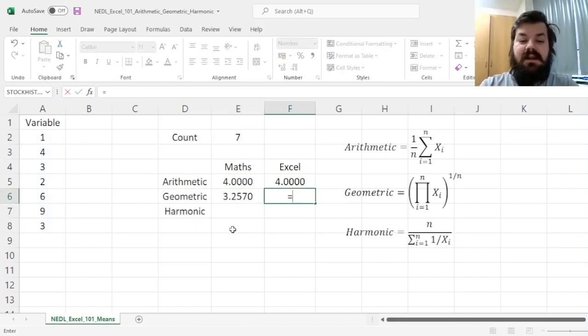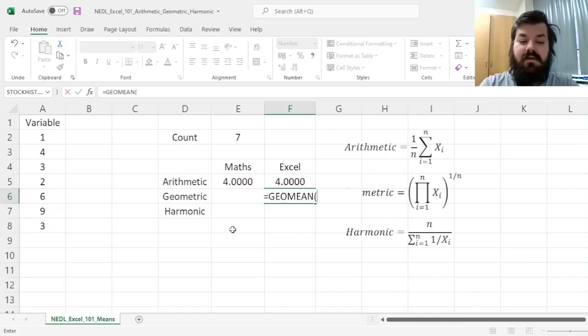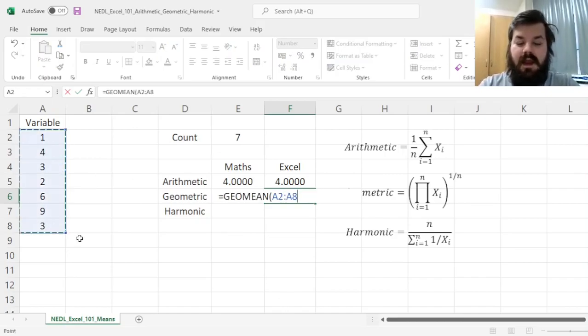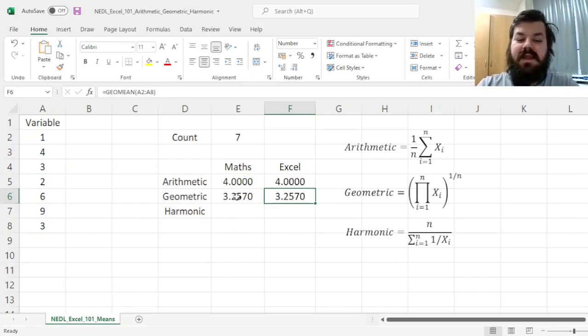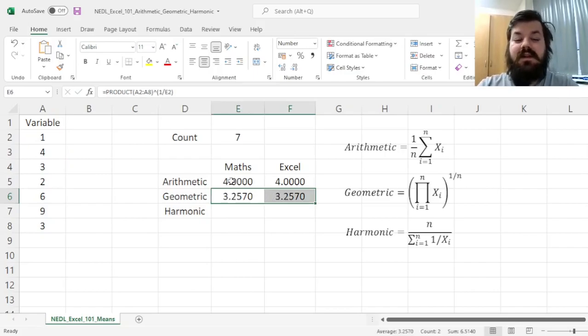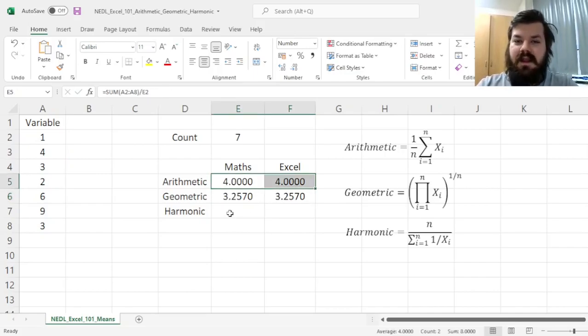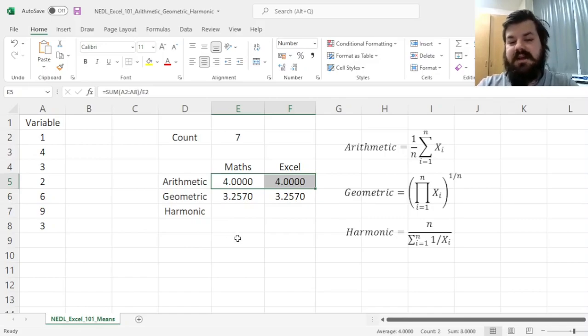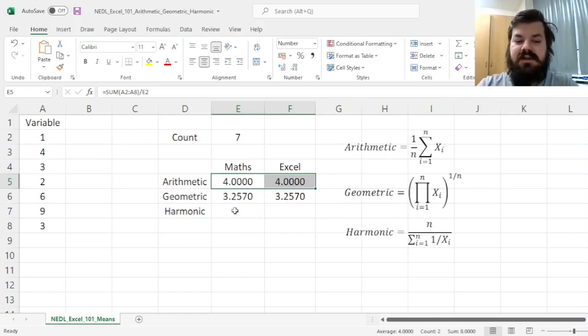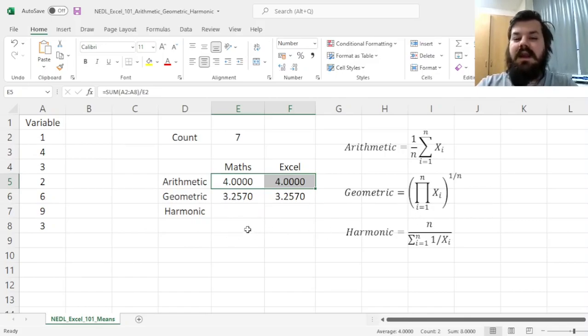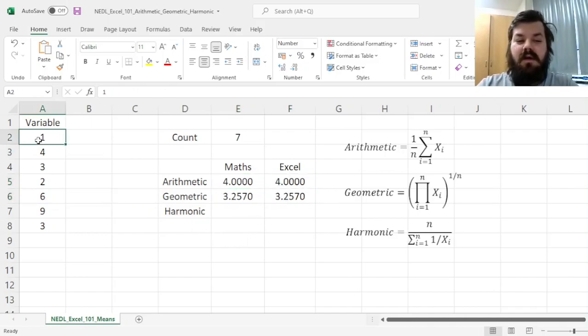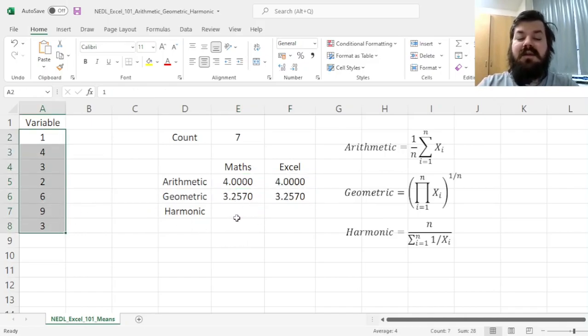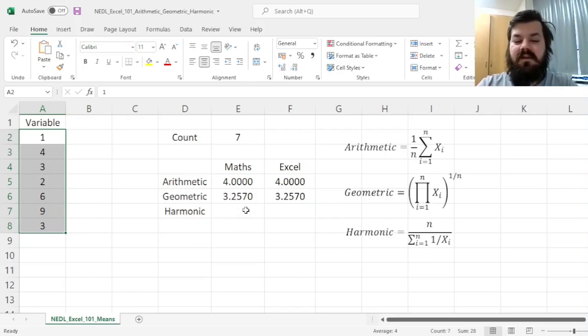and in Excel, it can be implemented using the GEOMEAN function. And it's not a coincidence that the geometric mean is lower than the arithmetic mean. It stems from the mathematical properties of these two expressions, and the only instance where those would be equal is when all of the observations are the same, and we'll be able to verify that later on,